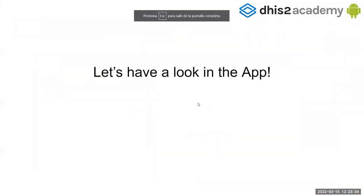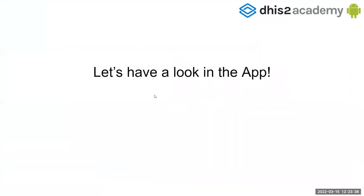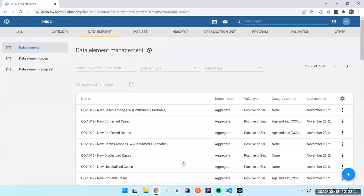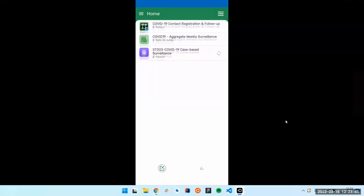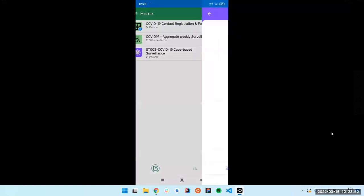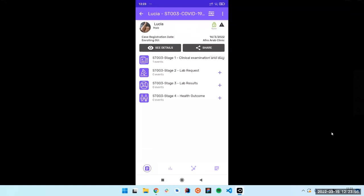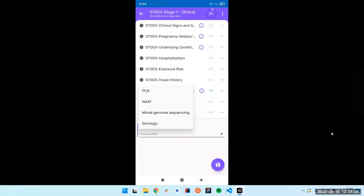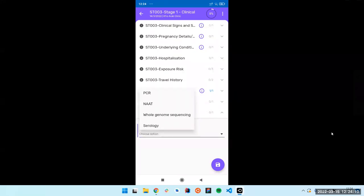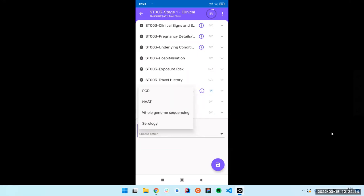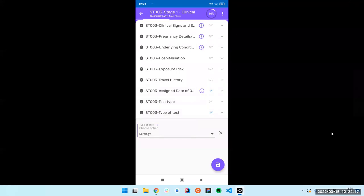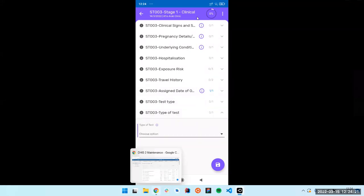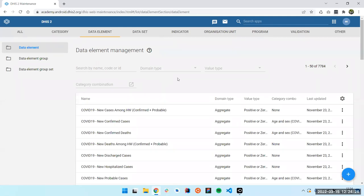Let's have a look in the app. For example, if I enter here to the type that we created before, I just have here at the end another section that was just created. If you check here, we have these four options for the option set. So it's just a dropdown, a regular dropdown, and that's the default option. So let's move to the server side and then we can configure everything.